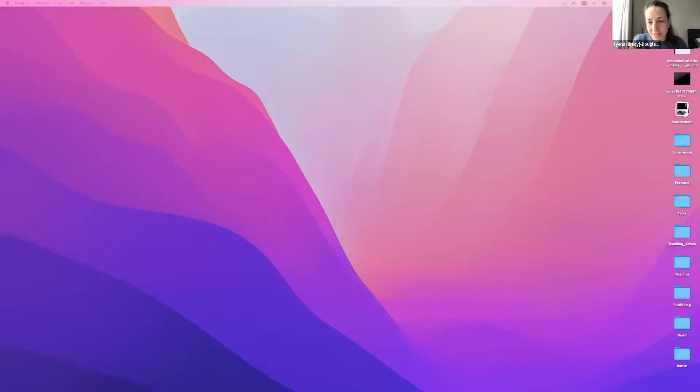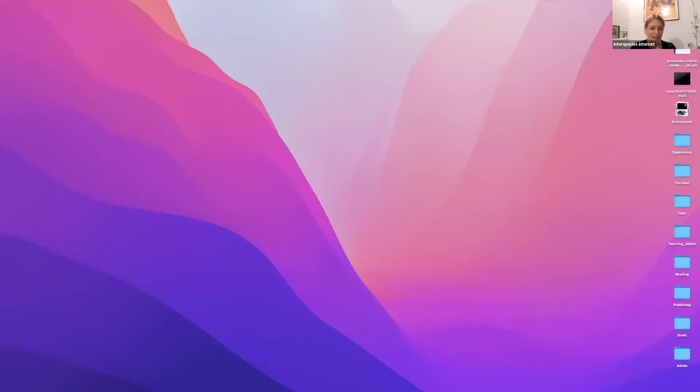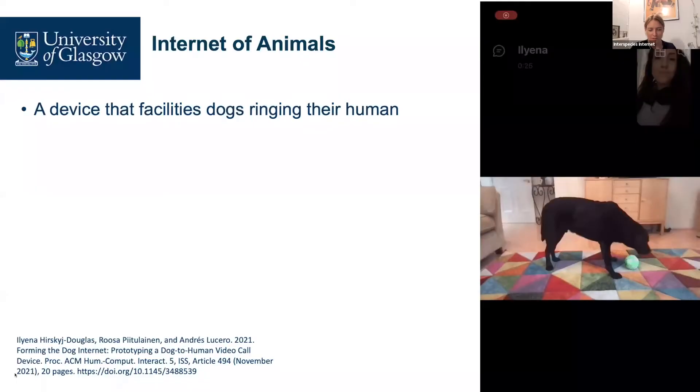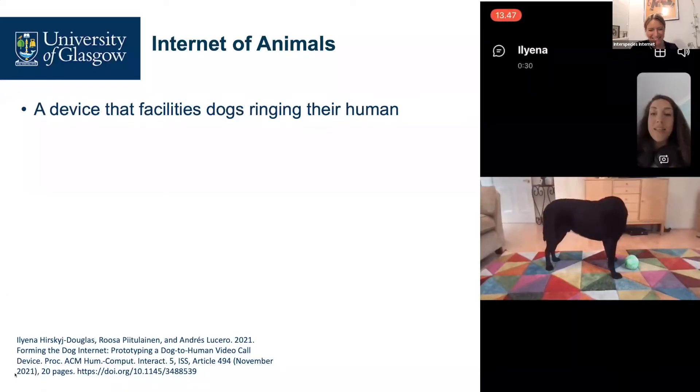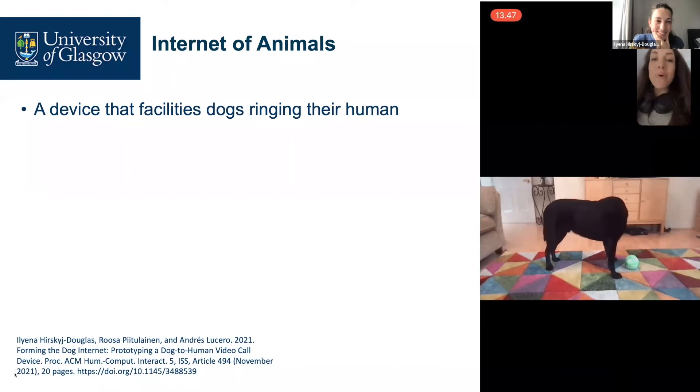There was a brief technical interruption — the presenter's internet dropped — but she rejoined quickly and resumed sharing her screen to continue the presentation.